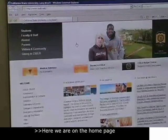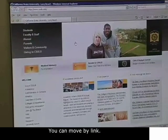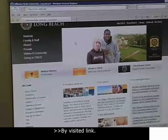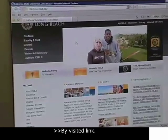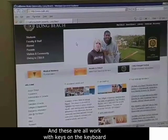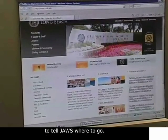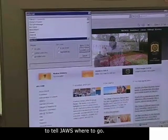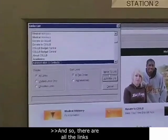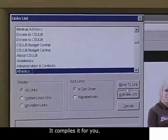Here we are at the home page of Cal State Long Beach. JAWS will read pretty much everything. You can tell it to move by link: full link my CSULB, full link webmail, full link directory, by visited link, visited link CSULB, visited link beachboard. These are all shortcut keys on the keyboard so your keyboard becomes like a dashboard to tell JAWS where to go. There are all the links and you can just use the arrow keys to move through the links.